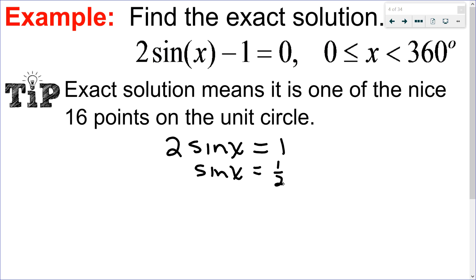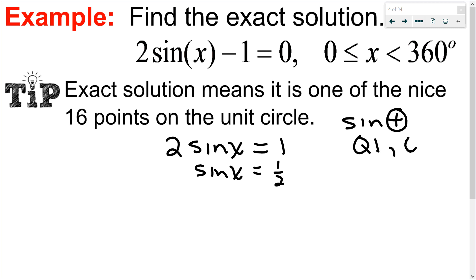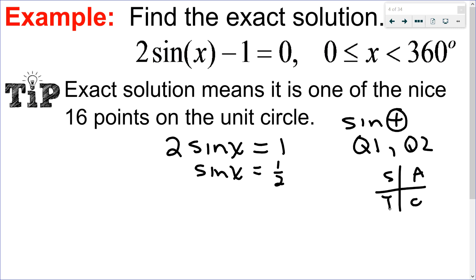So I get sin(x) = 1/2. Thinking about the unit circle — sine is the y-coordinate, and sine is positive in quadrants 1 and 2. You can use the y-coordinate directly, or if you remember the CAST rule, we can use that as well. Either way, sine is positive in quadrants 1 and 2.